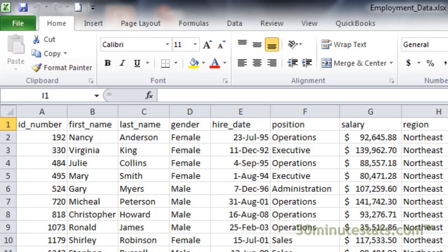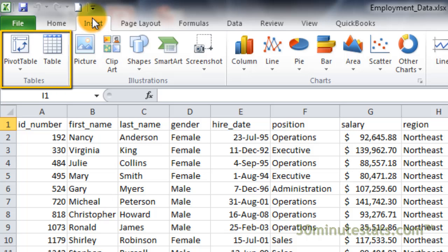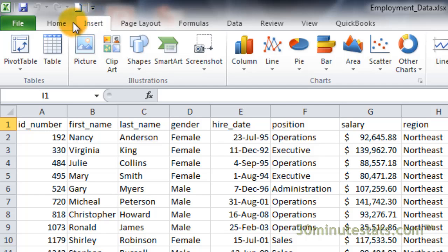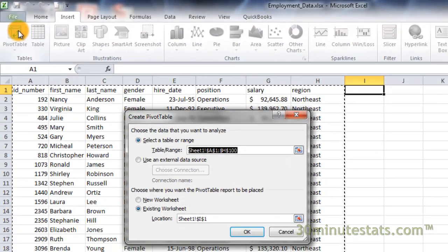To create a pivot table, begin by selecting the Insert tab on the ribbon. On the left side of the tab, you'll see the Tables group and the Pivot Table button. If you click on the top of the button, you'll get a dialog box to create a pivot table.